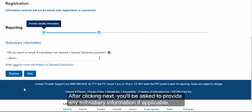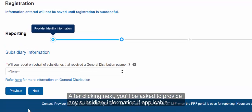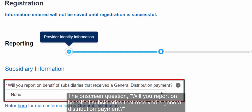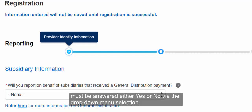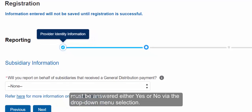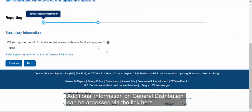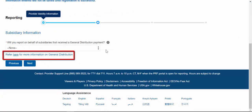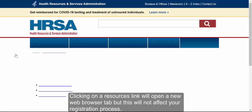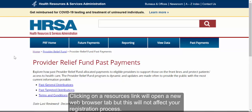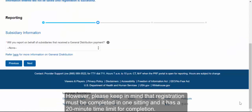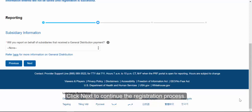After clicking Next, you will be asked to provide any subsidiary information if applicable. The on-screen question — will you report on behalf of subsidiaries that received a general distribution payment — must be answered either yes or no via the drop-down menu. Additional information on general distribution can be accessed via the link provided. Clicking a resource link will open a new browser tab but will not affect your registration. Please keep in mind that registration must be completed in one sitting and has a 20-minute time limit for completion. Click Next to continue.